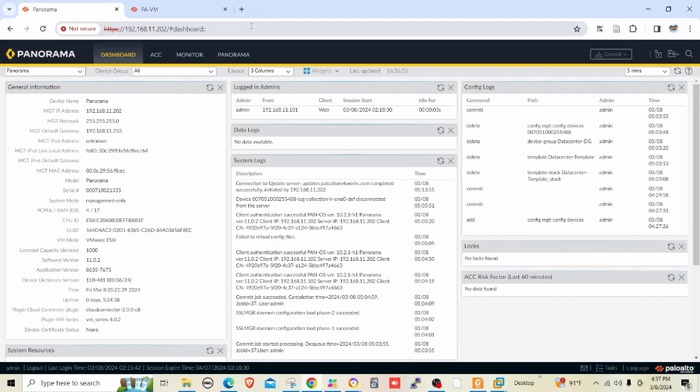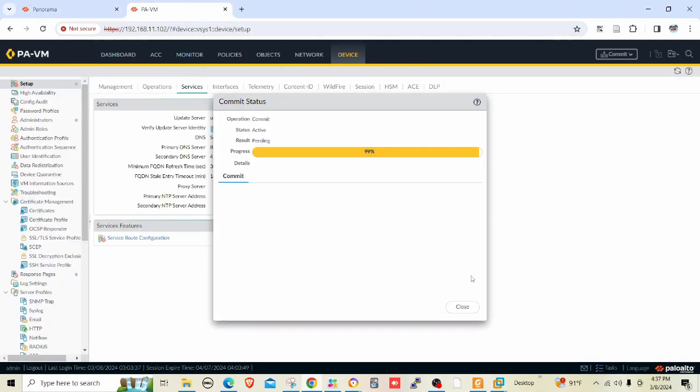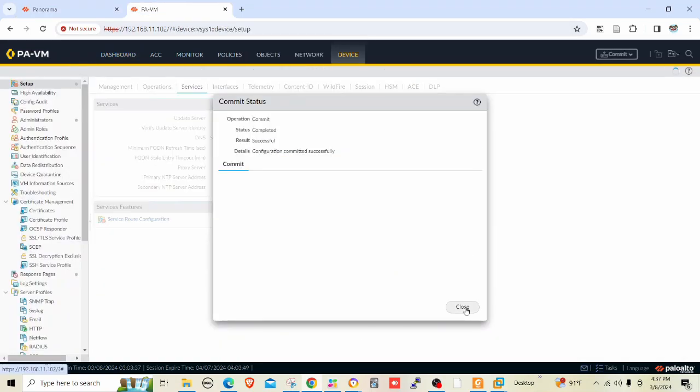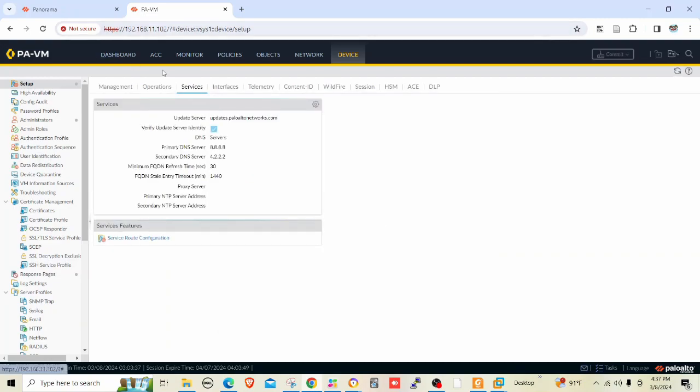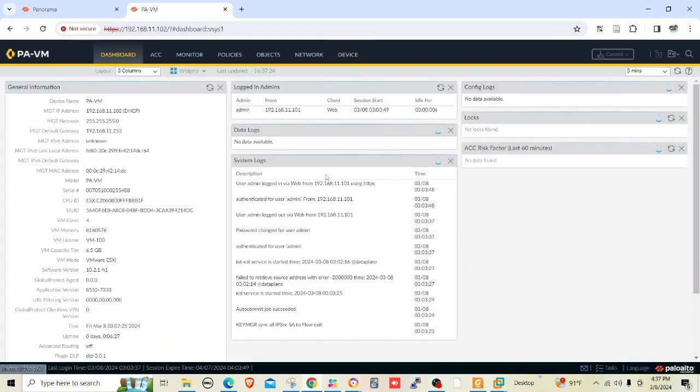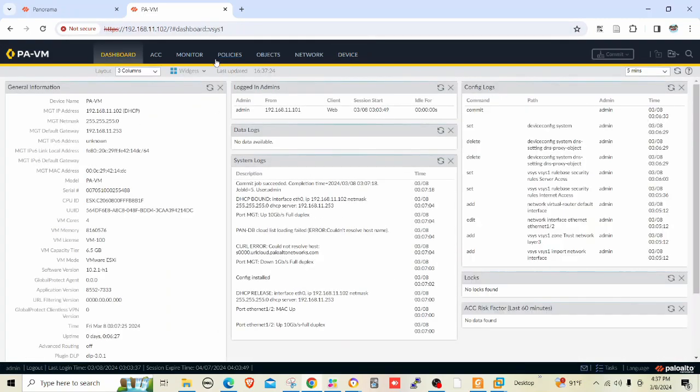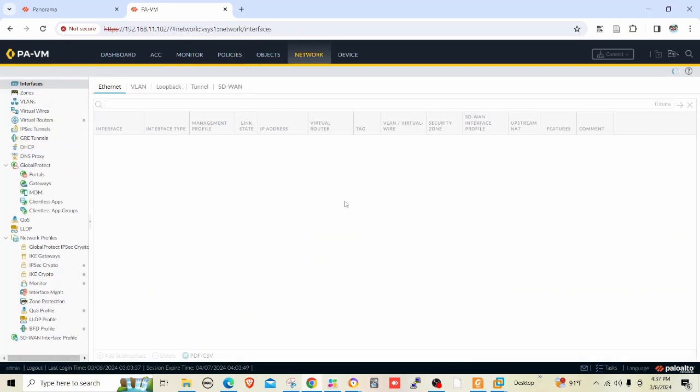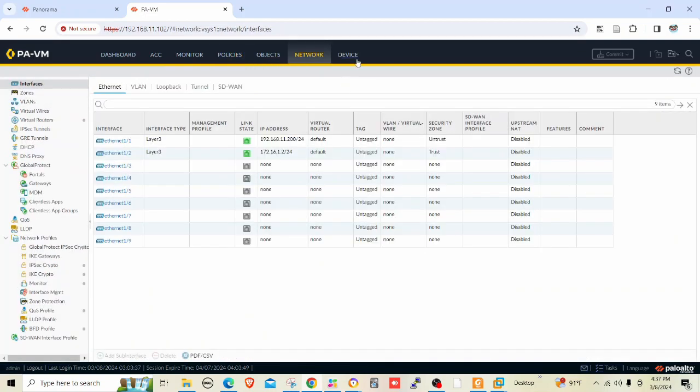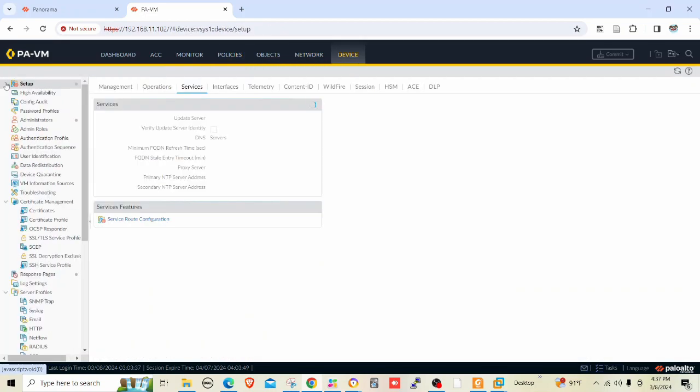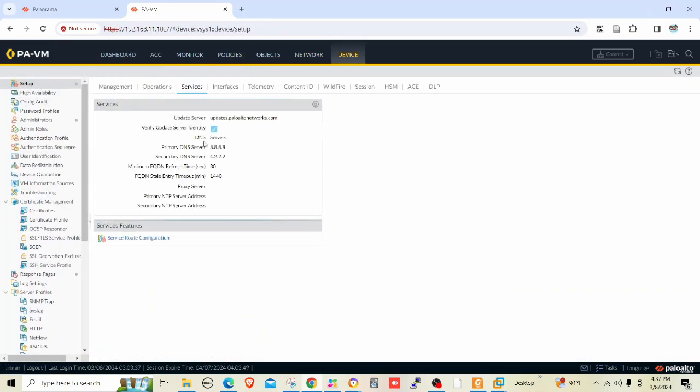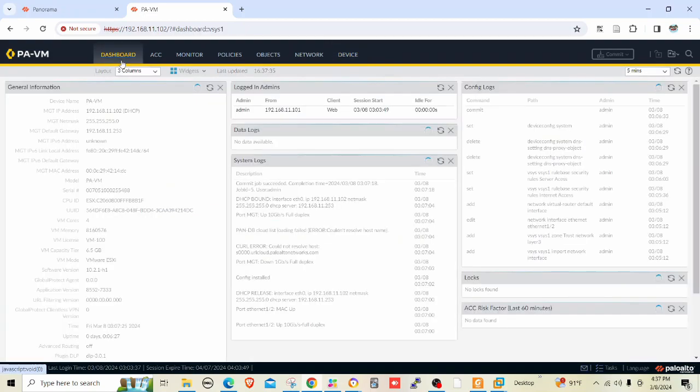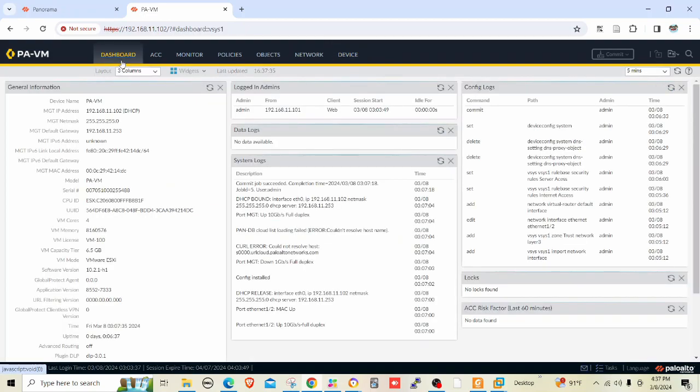Here I have the Panorama and also the Palo Alto firewall. I have two policies and also network settings and device tab settings. I'm going to showcase how to integrate and import the firewall configuration into Panorama and manage the firewall.